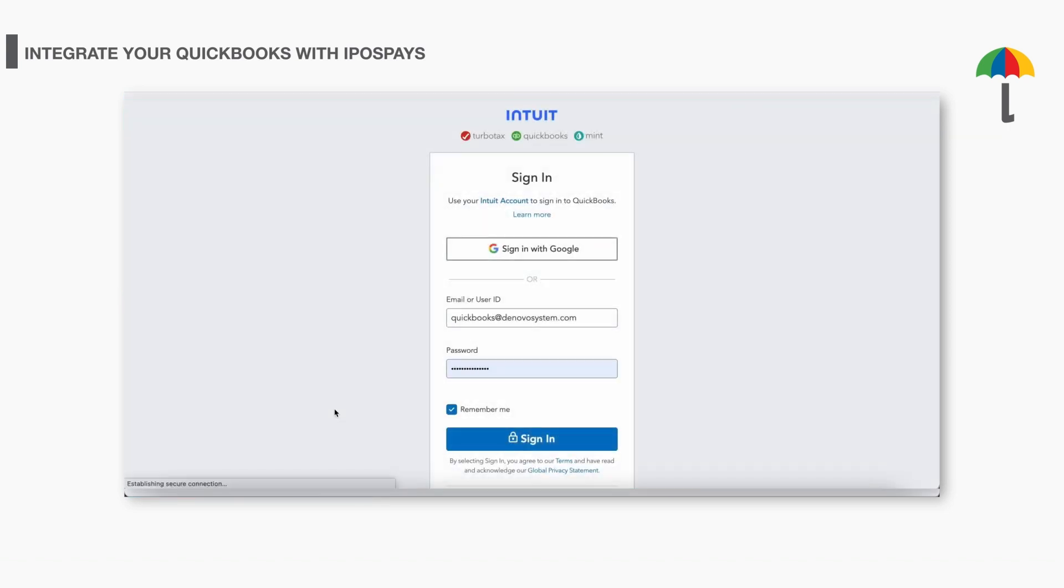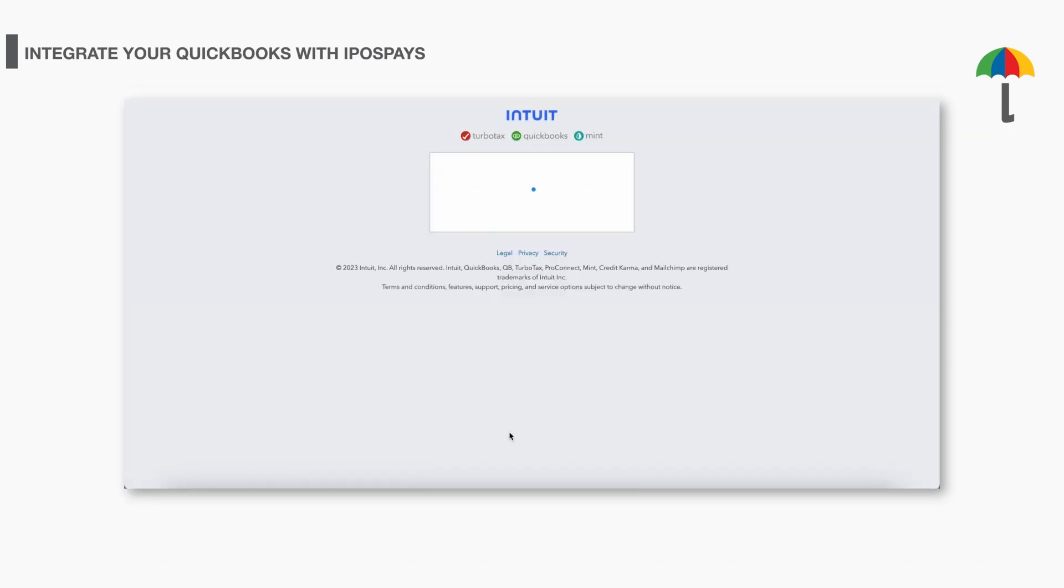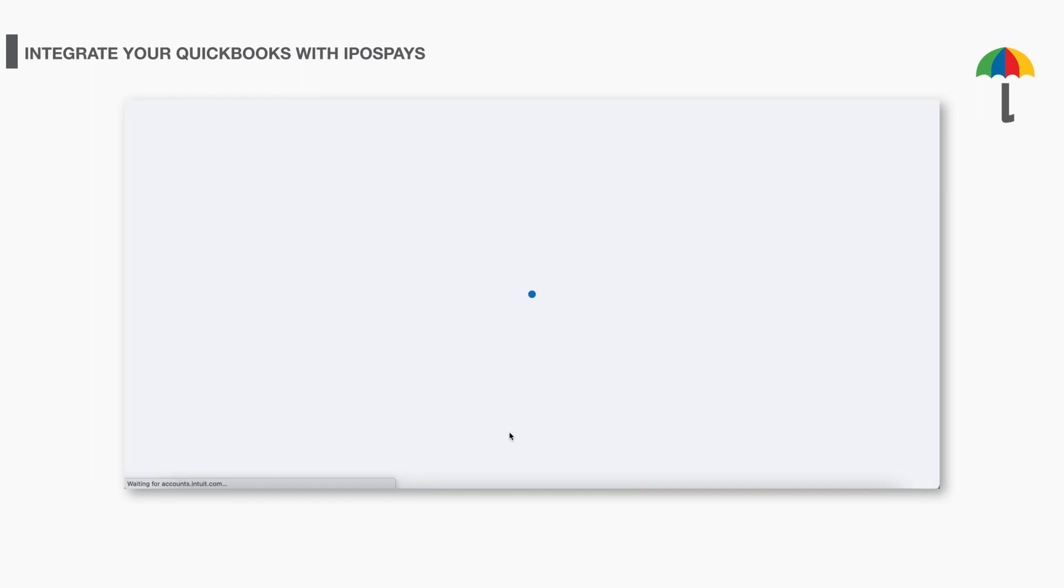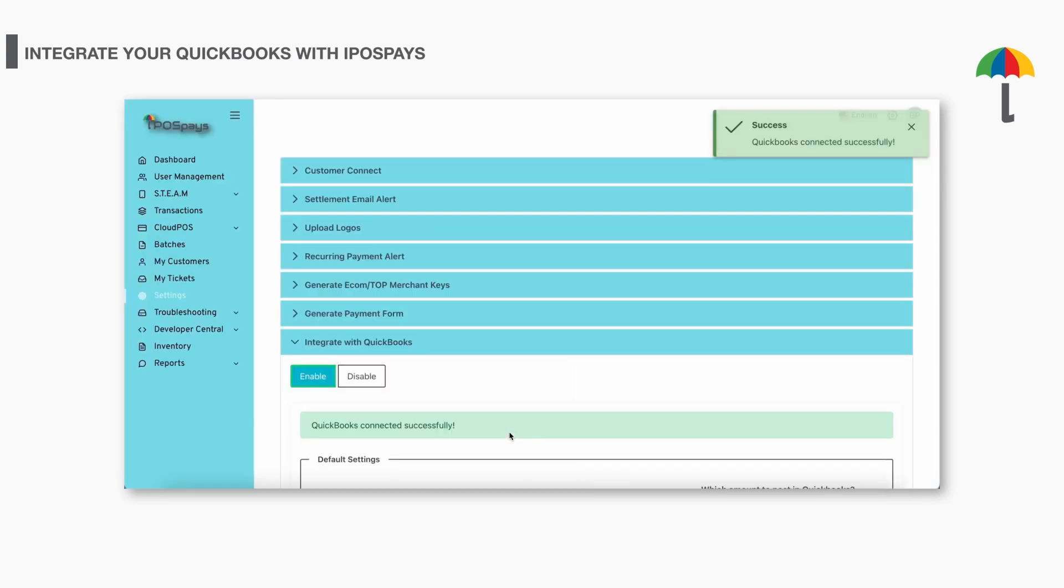After logging into your QuickBooks, the page will load back to iPOSpays with a pop-up saying QuickBooks Connected Successfully. If you have already logged into your QuickBooks account on your browser, then you don't even need to log in. It will be connected automatically.